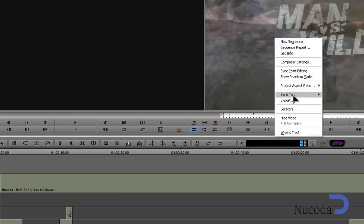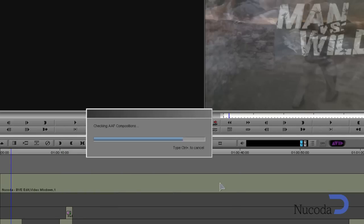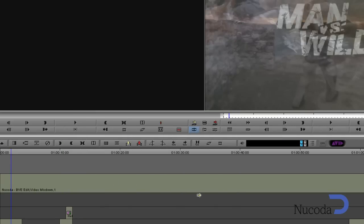I'm going to export this composition as an AAF before moving back to Nucoda Film Master.